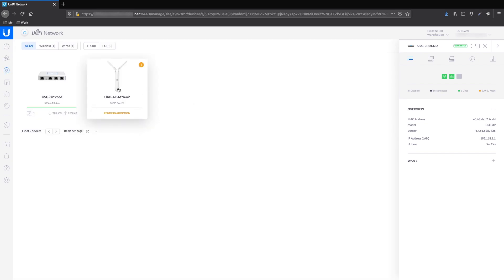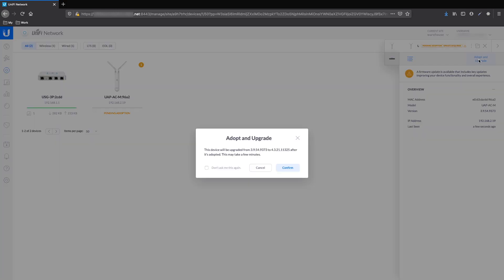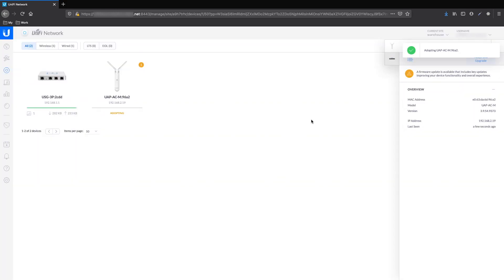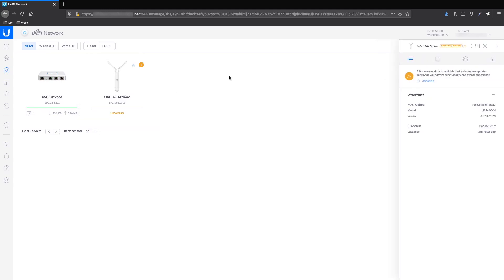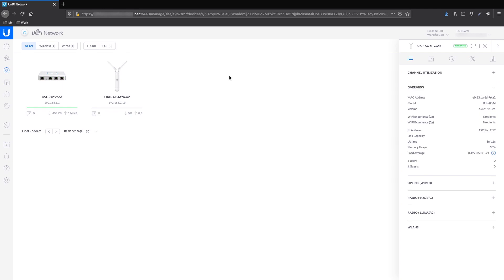The access point appears in the controller after a few seconds and is ready for adoption. Adopt and upgrade is pressed and after a couple of minutes the access point will be ready. Done! We adopted a device in a controller running on a cloud key connected physically in another site several kilometers away. This is the L3 adoption of UniFi — an easy and very handy feature of UniFi devices.